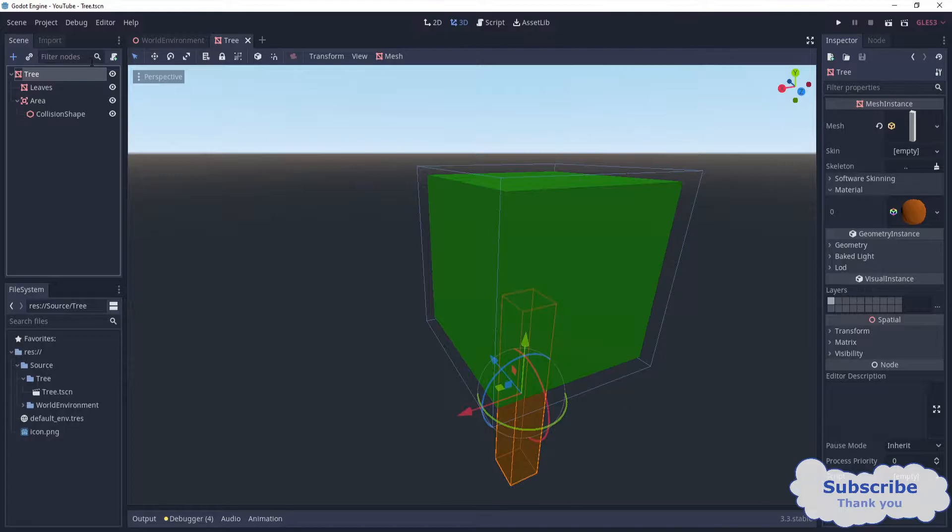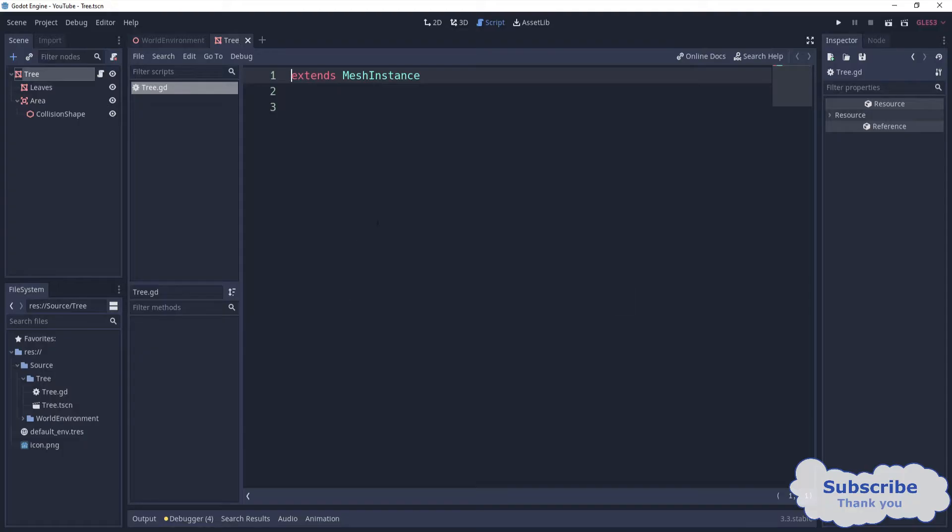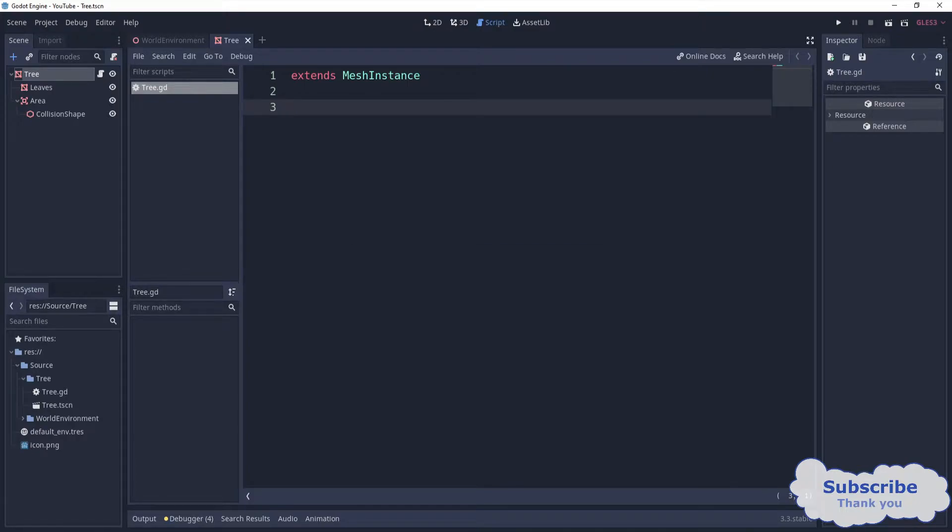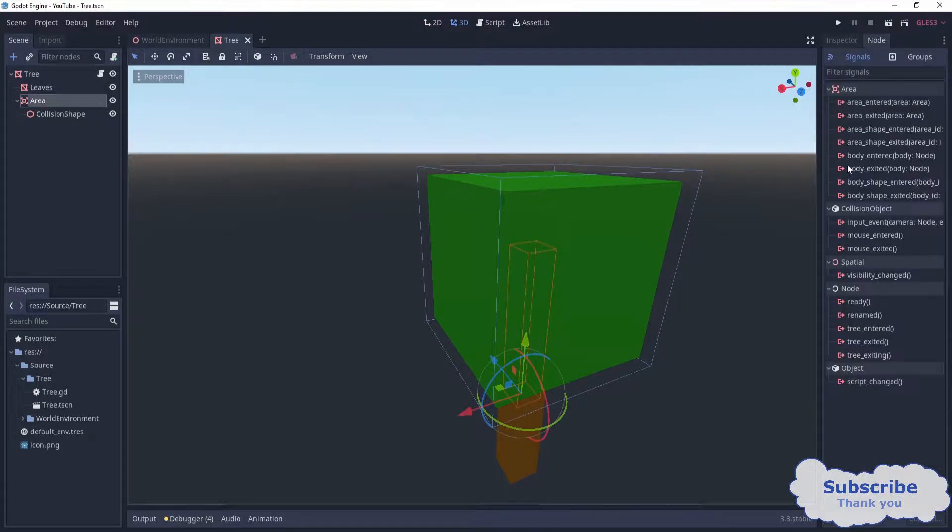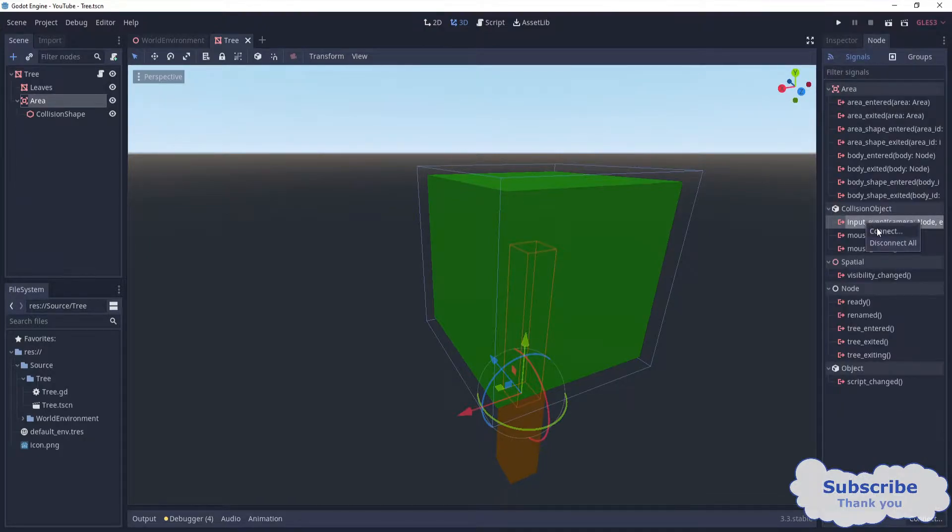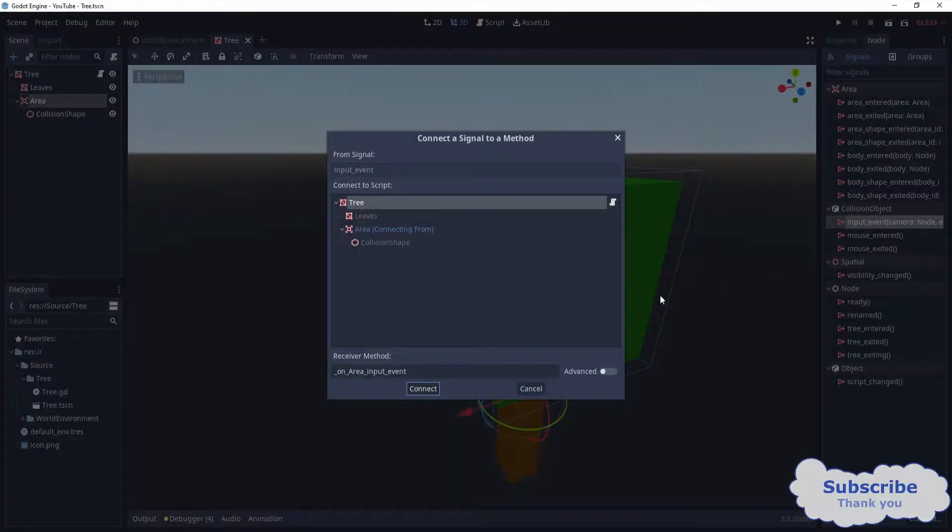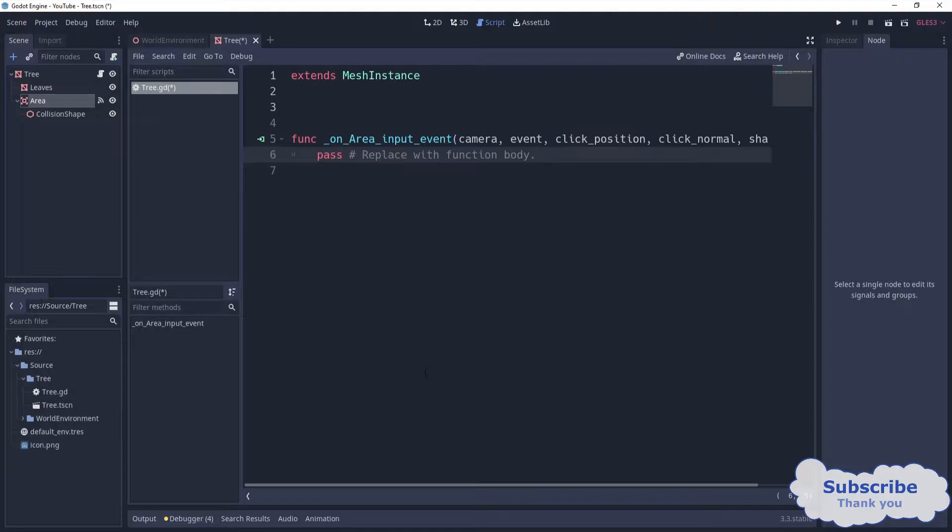After that, I'm going to attach a script to the root node, and then we want to connect the signal for the input event of the area. Then we can start with the code.